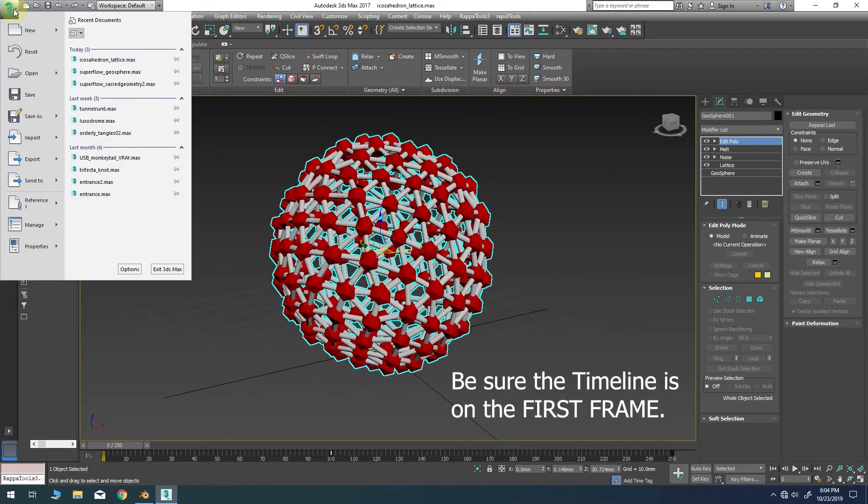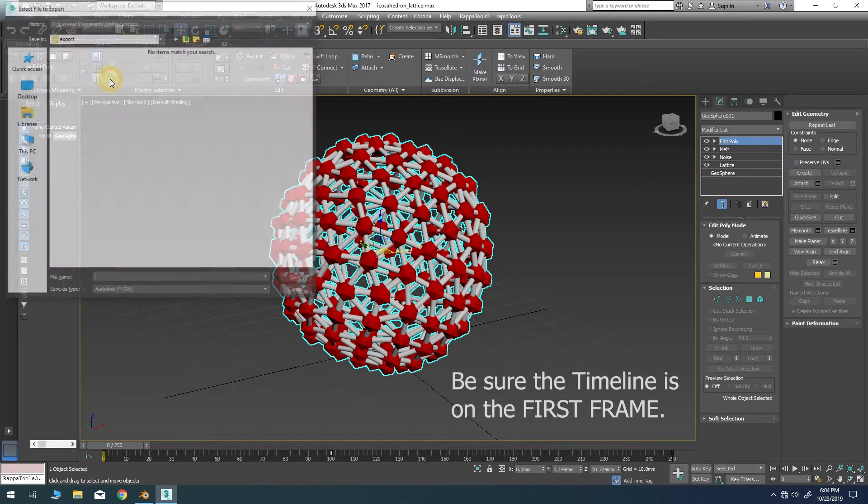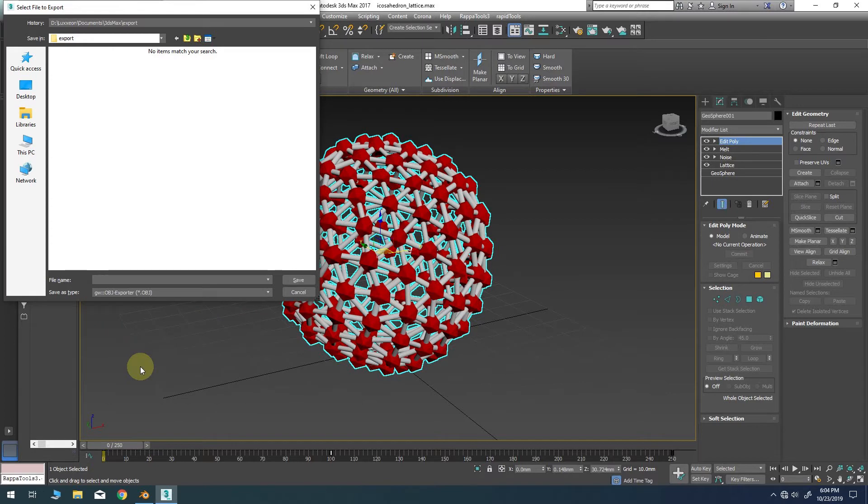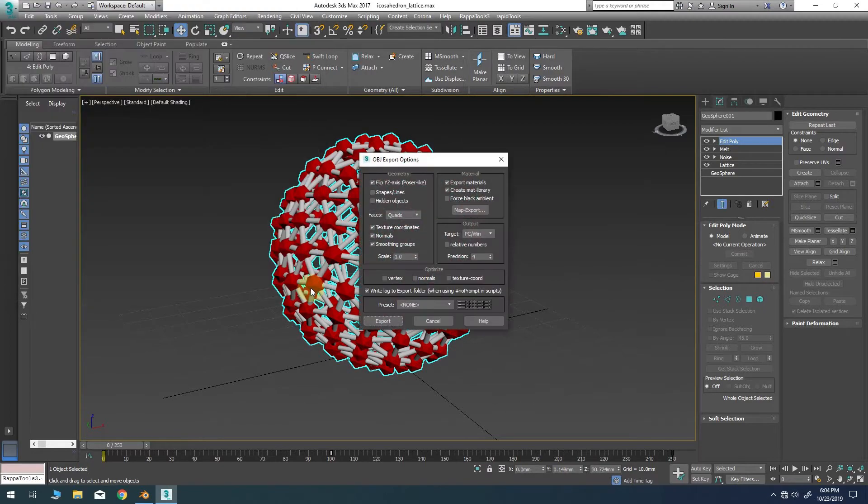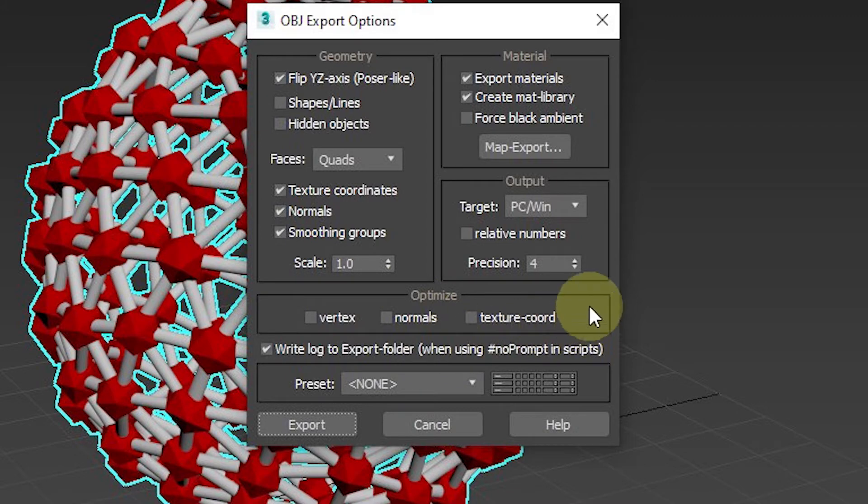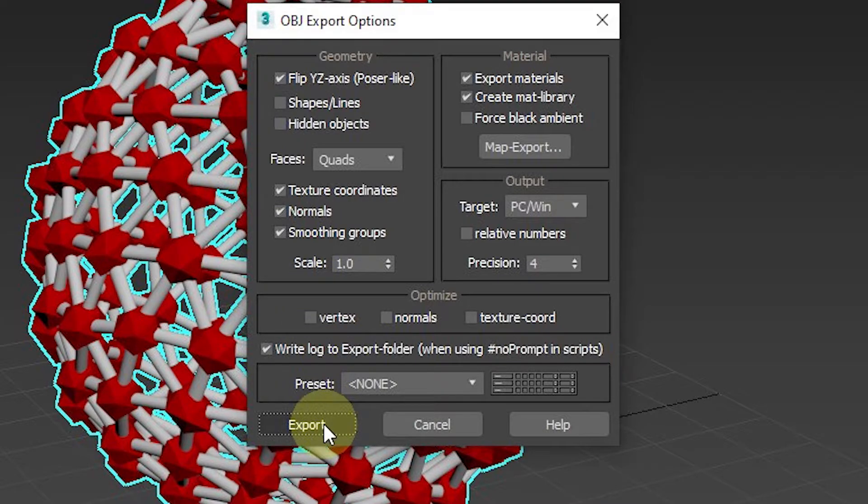Now with our object selected we can go to our export panel and choose export selected. In this case I'll pick the OBJ file format and assign an arbitrary name for the file. In the OBJ export options be sure you do not have any optimized settings enabled because that could change the vertex order of the model and mess up the point cache translation later on.